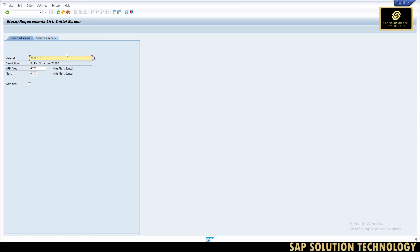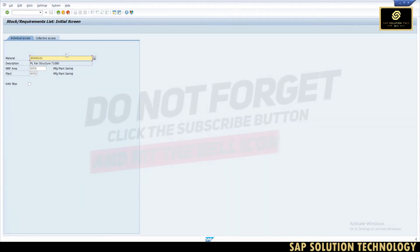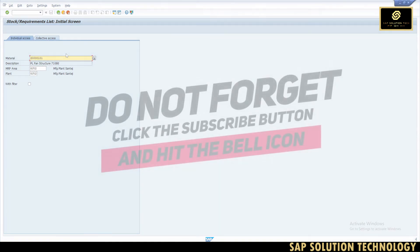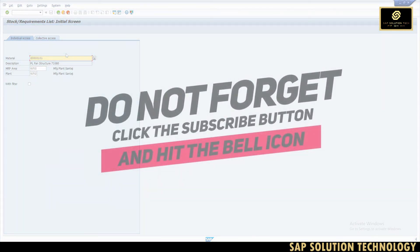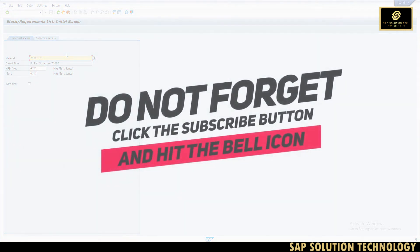If you liked this video, please subscribe to this channel, like, and share. Thank you so much to all existing subscribers. Thank you so much — have a good day!